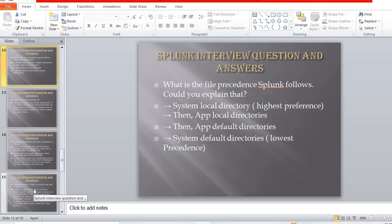What is the file precedence that Splunk follows? This is a very important interview question. The order is: system/local directory has the highest precedence, then apps/local directory, then apps/default directory, and finally system/default directory has the lowest precedence.